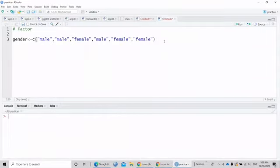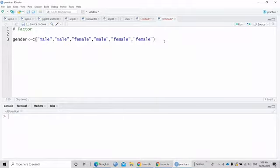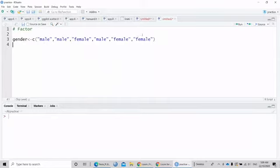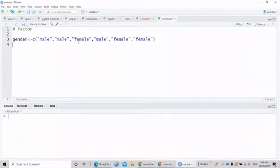For example, if you have a character vector and you want to convert it into a categorical, you can use the function Factor. A simple example is gender. In gender, we have two categories, male and female, and then we want to code this male and female into categories.